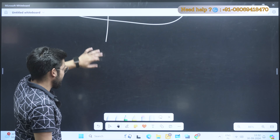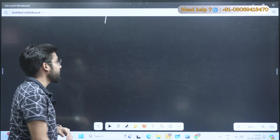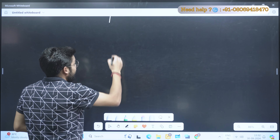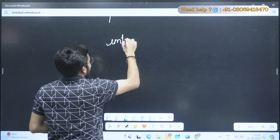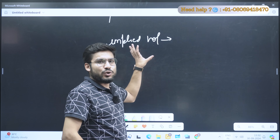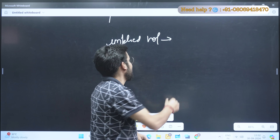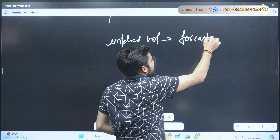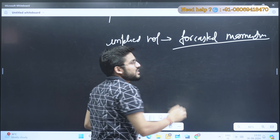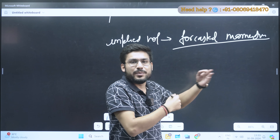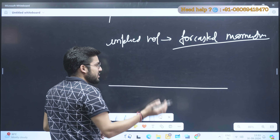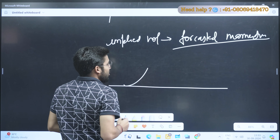First of all, I want to show you how you can use implied volatility for that. We will talk about the concept of IV — that is implied volatility. Implied volatility is nothing but the forecasted momentum — the momentum that has been forecasted for how much the market will move in the upcoming future.